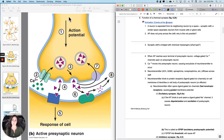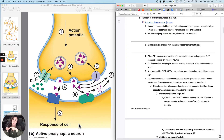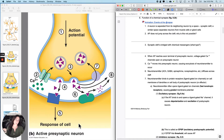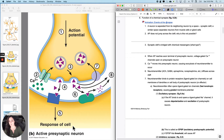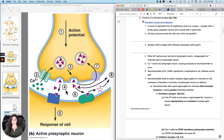If I have an action potential here and I want an action potential on the other side, the action potential can't jump across the space. An action potential is an event that occurs on a cell membrane — it's a depolarization, a really fast positive-feedback depolarization on a cell membrane. So if there's no cell membrane, there's no action potential, and it can't jump the space.